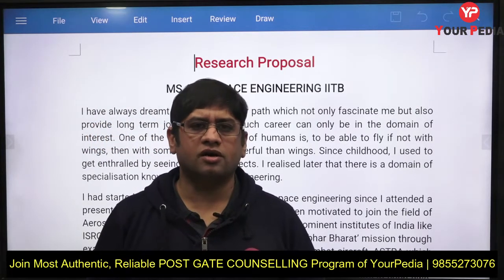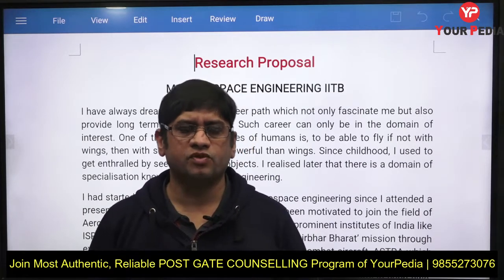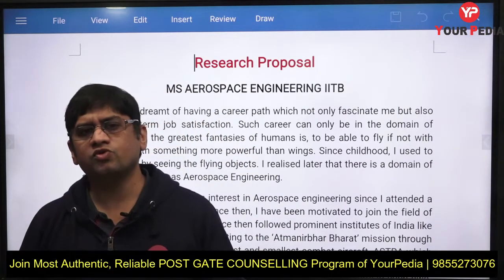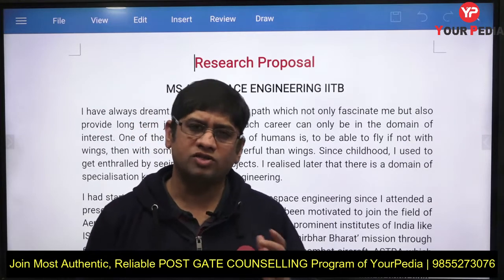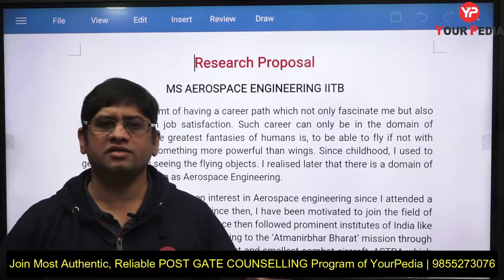Briefly, an SOP is about why you want to do an MS or PhD — what is your reason. A research proposal, also called a research statement or SOR, is about what you want to do. For IITs, SOP and SOR are often the same one-page document.